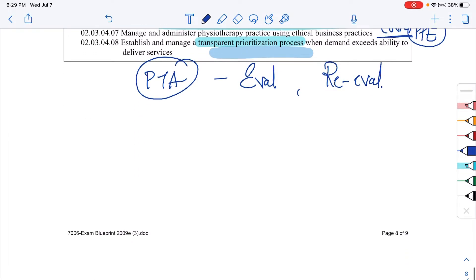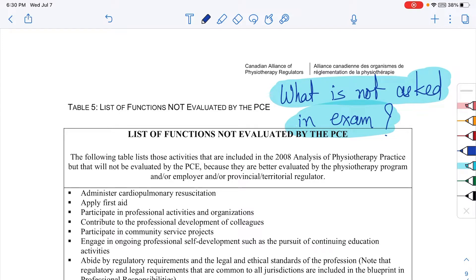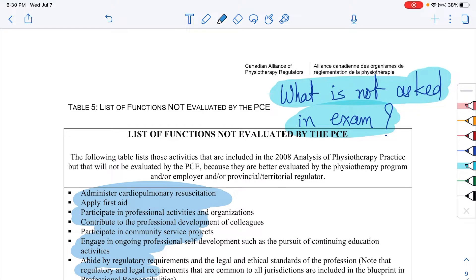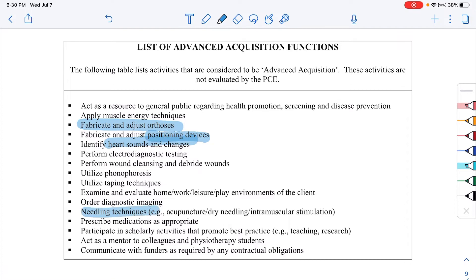That brings us to page eight of nine. Now, the fun part — what is NOT asked in the exams. They don't ask how to administer CPR or apply first aid, as these are not evaluated for entry-to-practice physiotherapists. You won't be asked how to adjust orthoses or positioning devices, identify heart sounds, perform needling or dry needling, apply taping techniques, or perform phonophoresis. That concludes the PCE Blueprint overview.